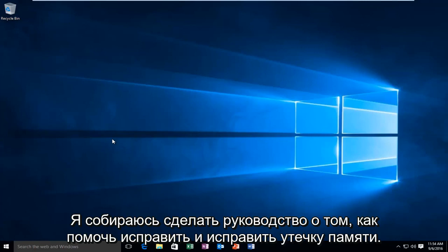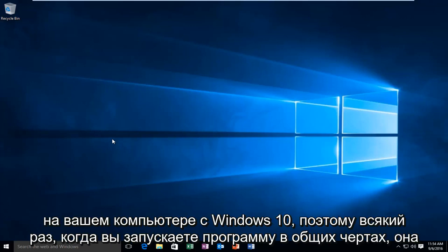Today I'm going to be doing a tutorial on how to help repair and remedy a memory leak on your Windows 10 computer.